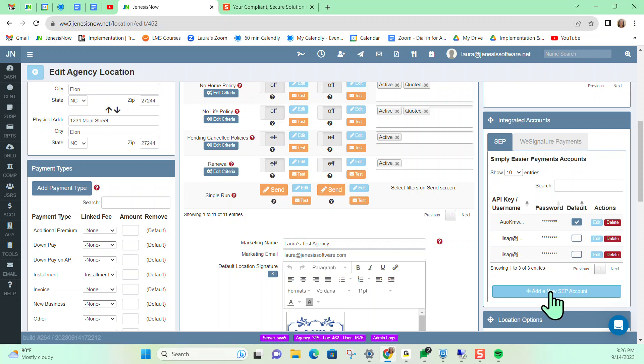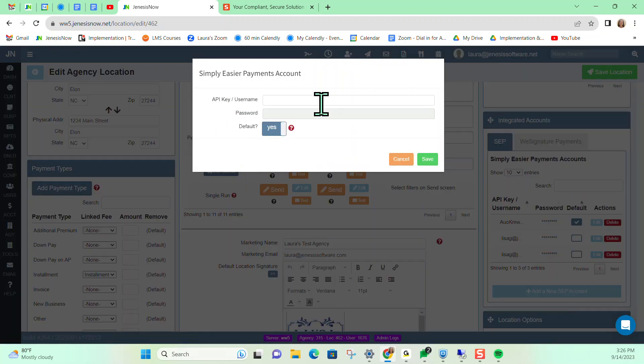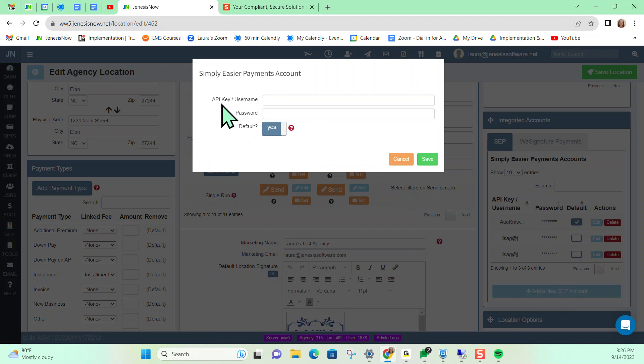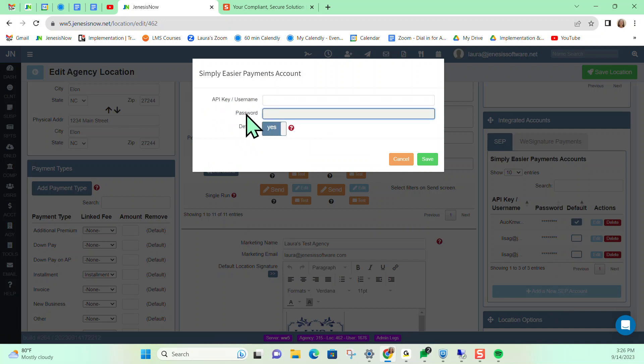So we're going to add in our new SEP account here. And what you would want to do is enter in the API key that's given to you by your Simply Easier representative and your password that's also given to you by your Simply Easier representative that you're working with.